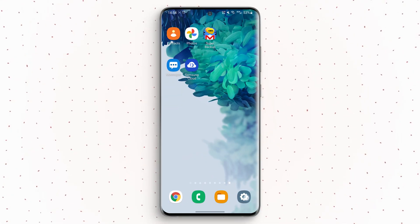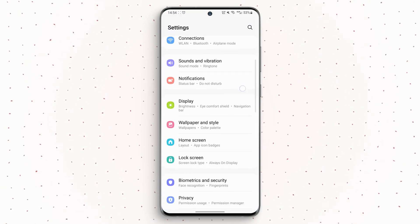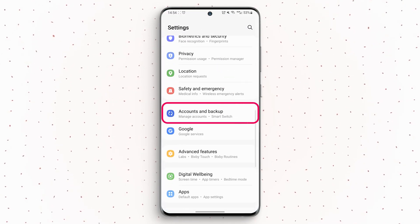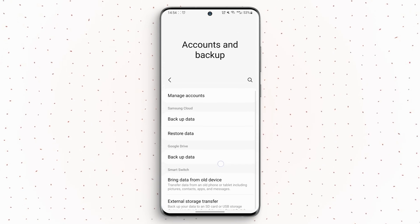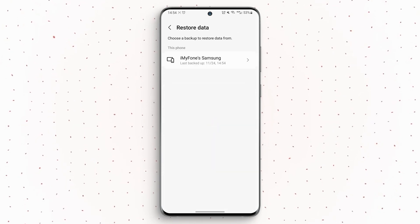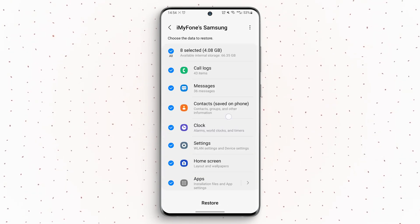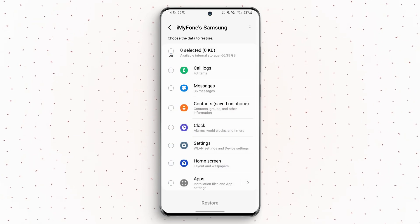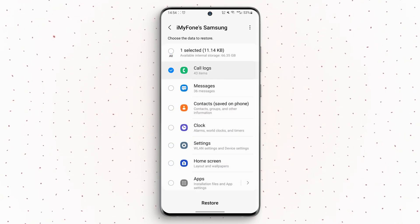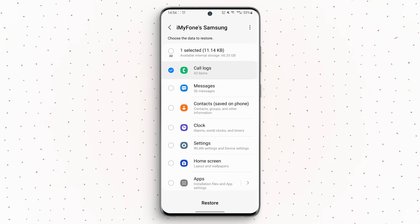Step 1: Navigate to Settings. Step 2: Go to Accounts and Backup. Step 3: Select the account in which your backup was stored. Step 4: Select Backup and Restore. Step 5: Choose the data that you want to restore. Step 6: Click on Restore.